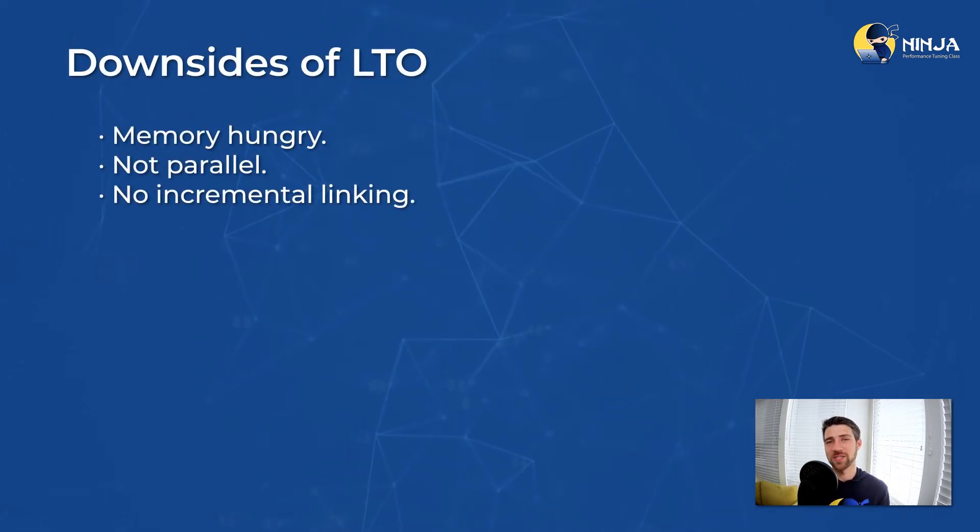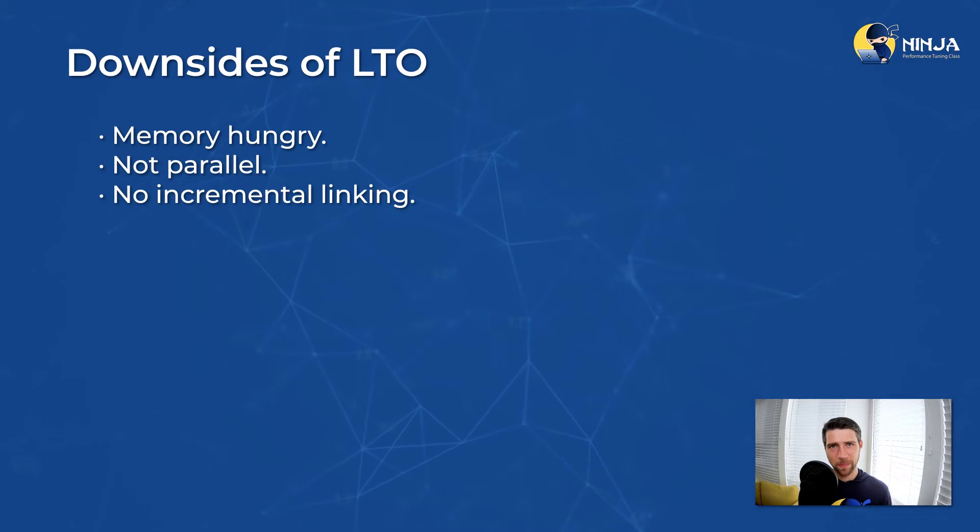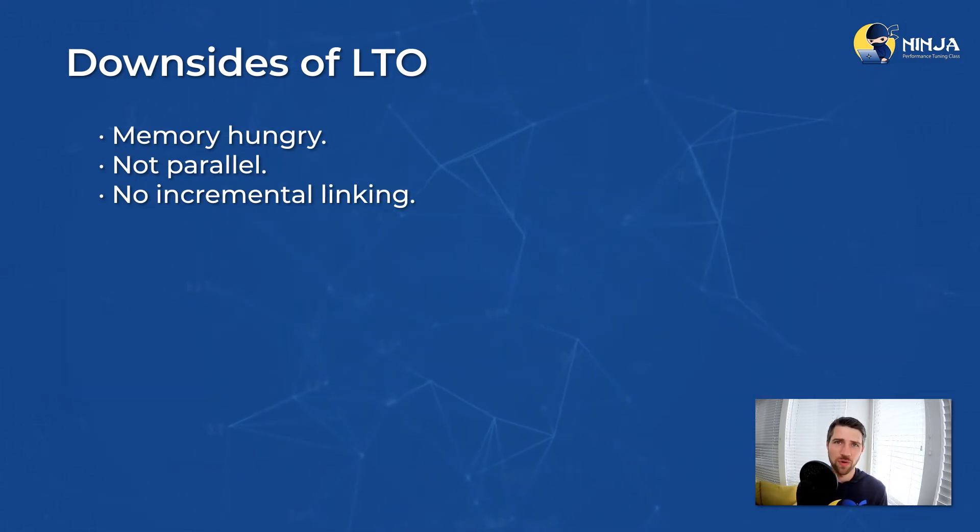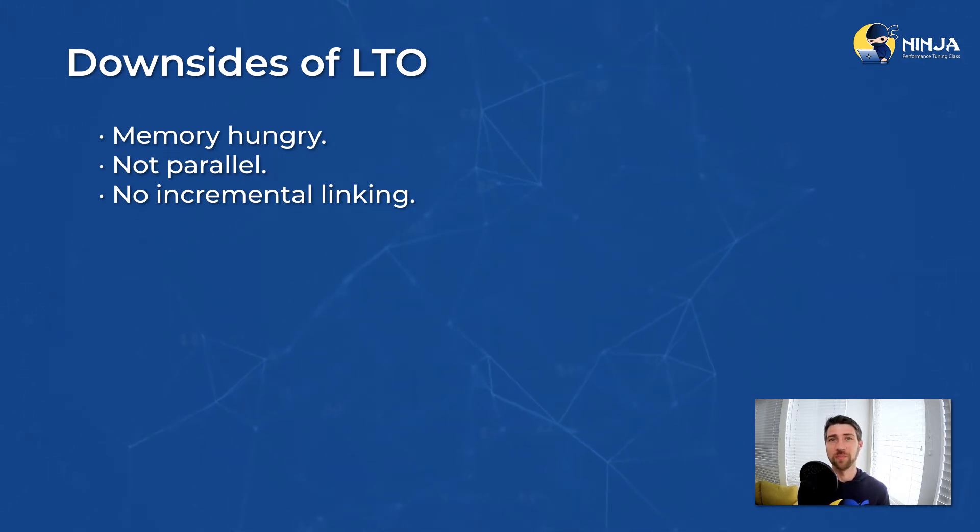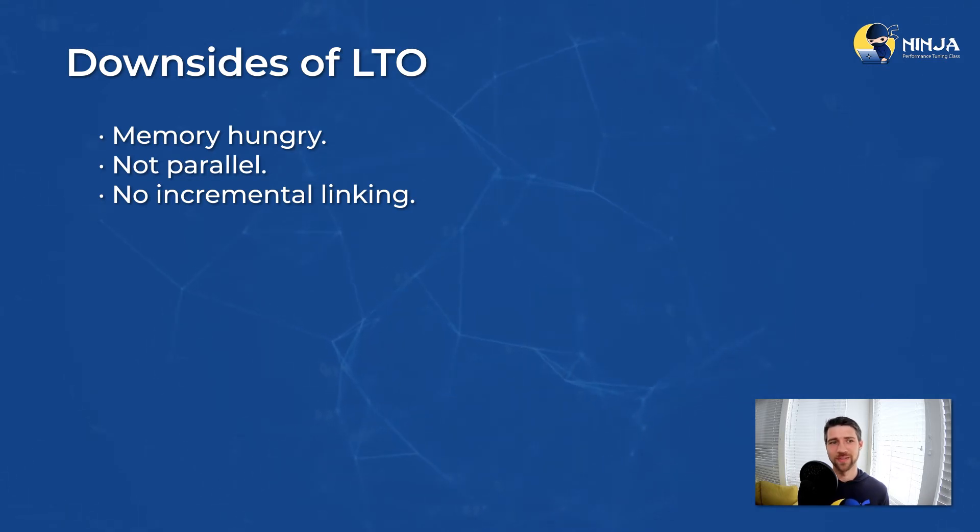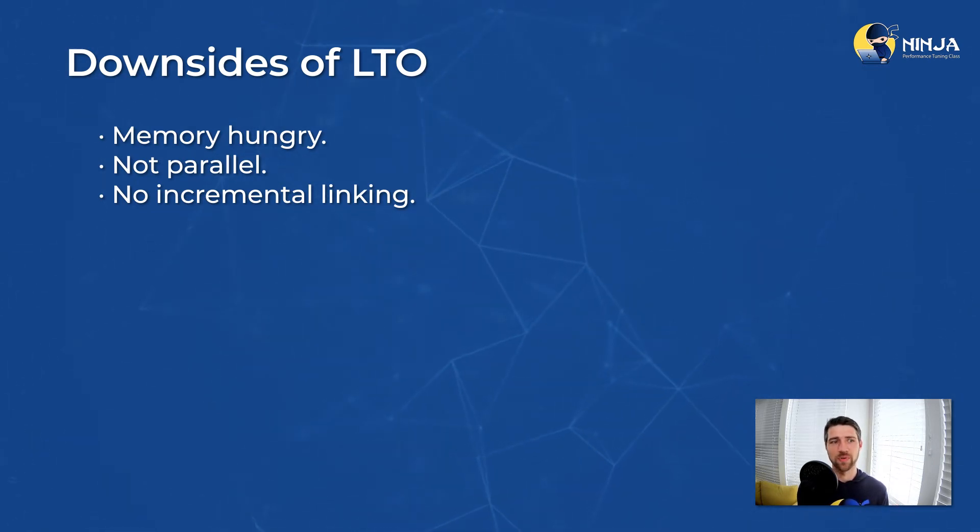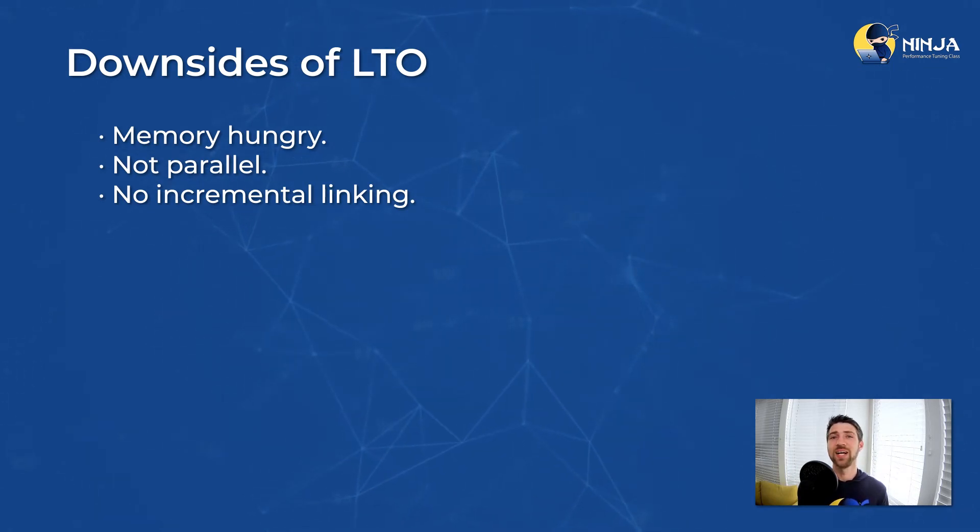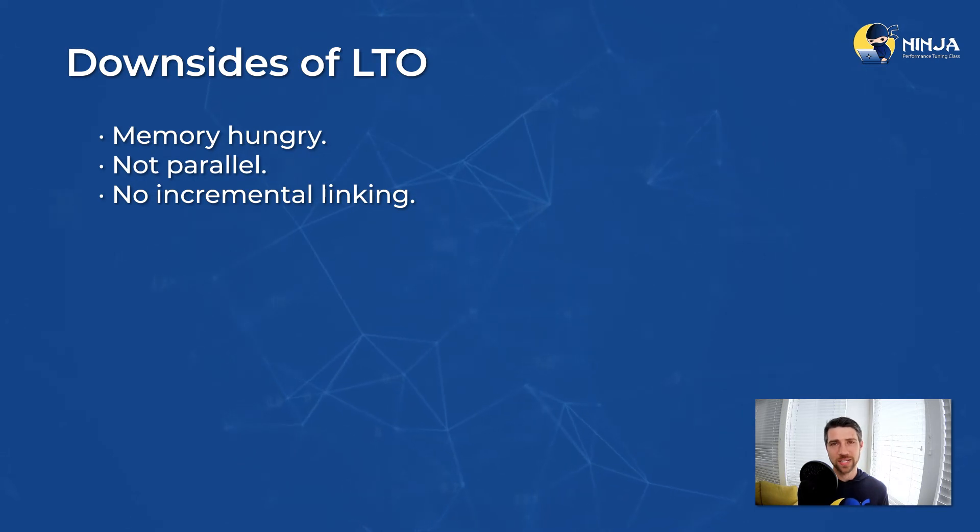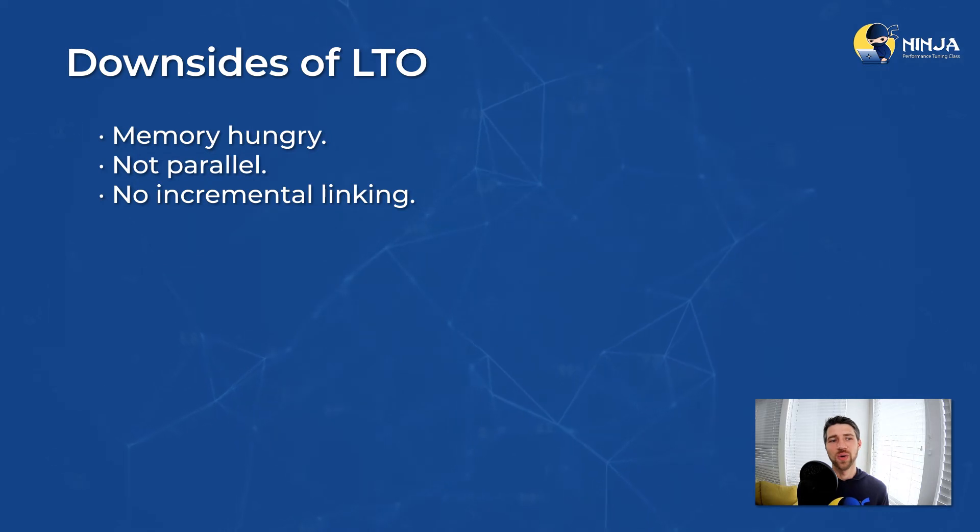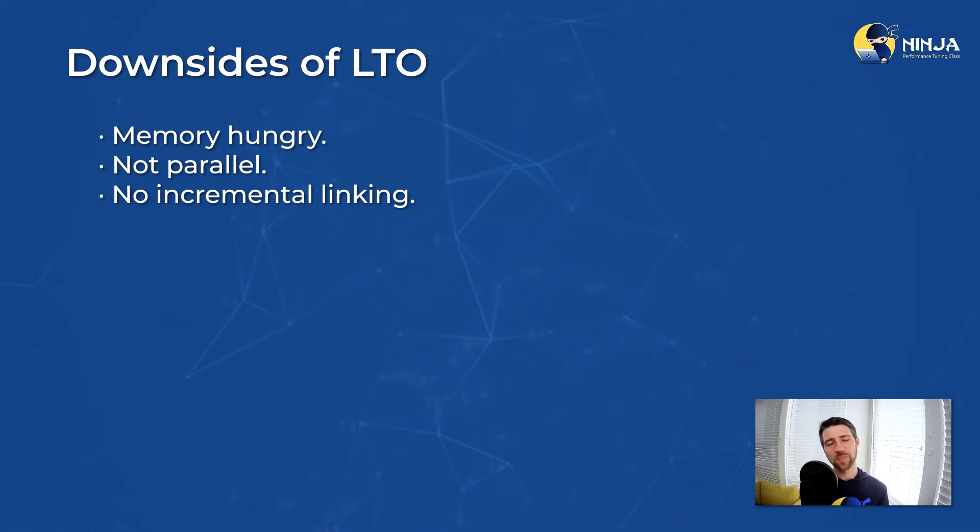Because otherwise it would be a default option. First, LTO is super memory hungry. When you bring all the bitcodes together, you essentially keep a giant amount of code in memory. When you compile a large application like Clang itself, you can easily run out of memory. Second, it's not parallel. This last step when you do transformations on the fat bitcode file runs in a single thread and it can sometimes take longer than compiling all the source files for your program. And then third, it actually does not support incremental linking, meaning that even if you change a single source file in your program, LTO is still required to re-optimize the entire program, which is not super efficient.